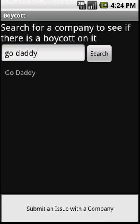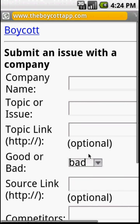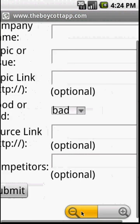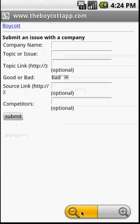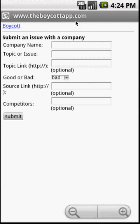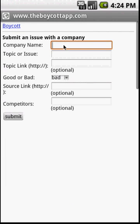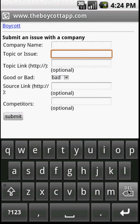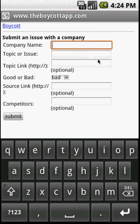If we click the menu button, we can see that there's an option to submit an issue with a company. If we click on that, then it takes us to the boycott app website, www.theboycottapp.com. And here we can submit an issue and then that will go into our database to be sorted and consolidated so that it can be sent to other people in searches.